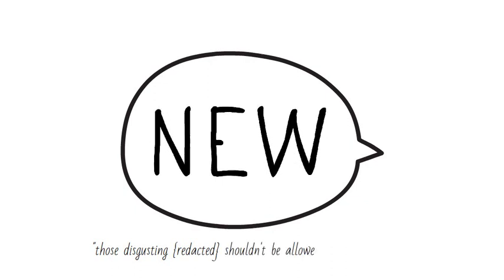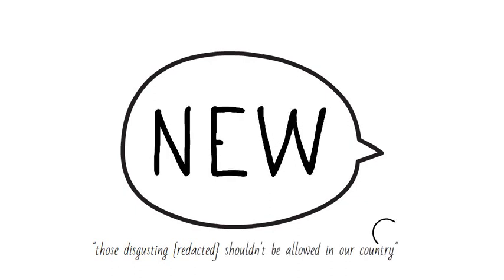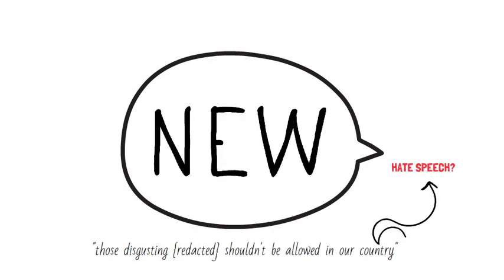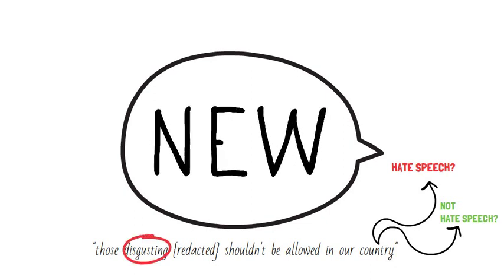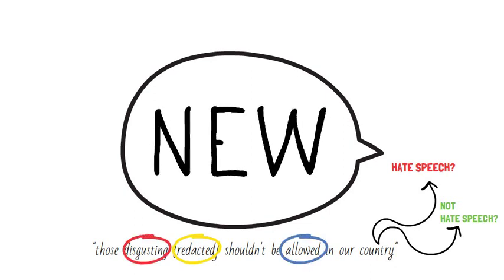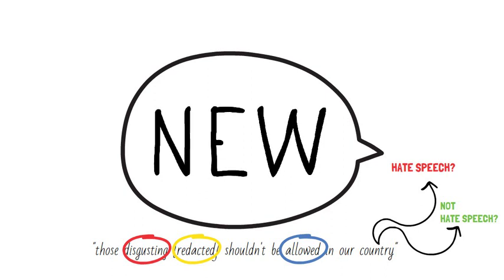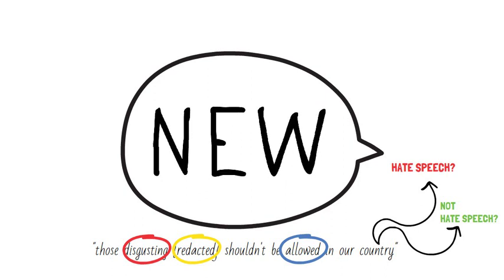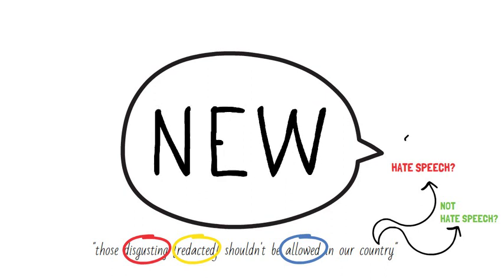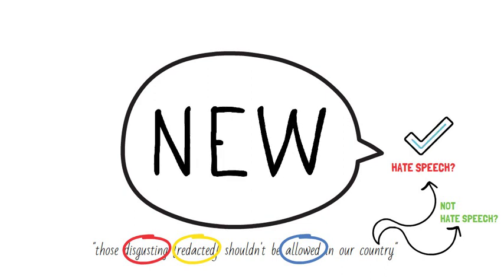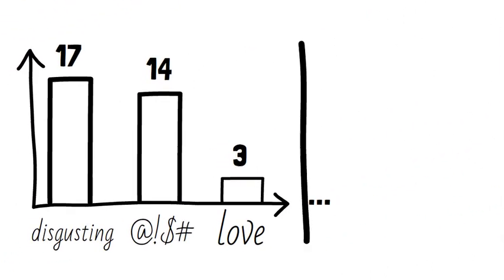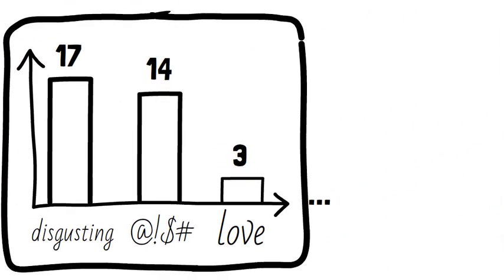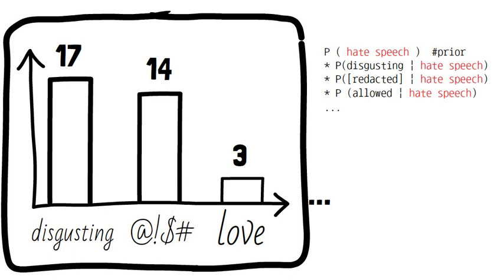So now we get a new comment to categorize, and we use the word bank to compare the new comment to the training data. The words disgusting, slurs, and allowed might show up more in the hate speech group. So when predicting if this comment is hate speech or not, the probability will be in favor of yes it is. Looking back at the histograms we made, we multiply the likelihoods in the hate speech category of each of the words in the new comment, which we will later compare to the likelihoods from the not hate speech category.